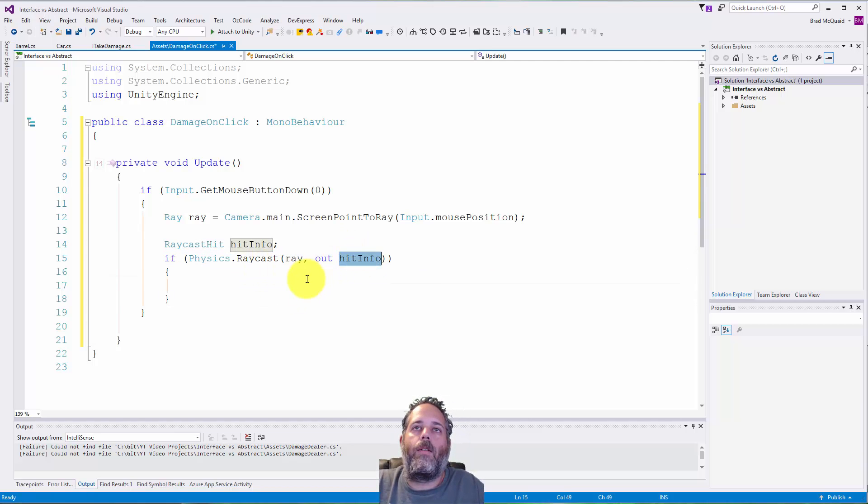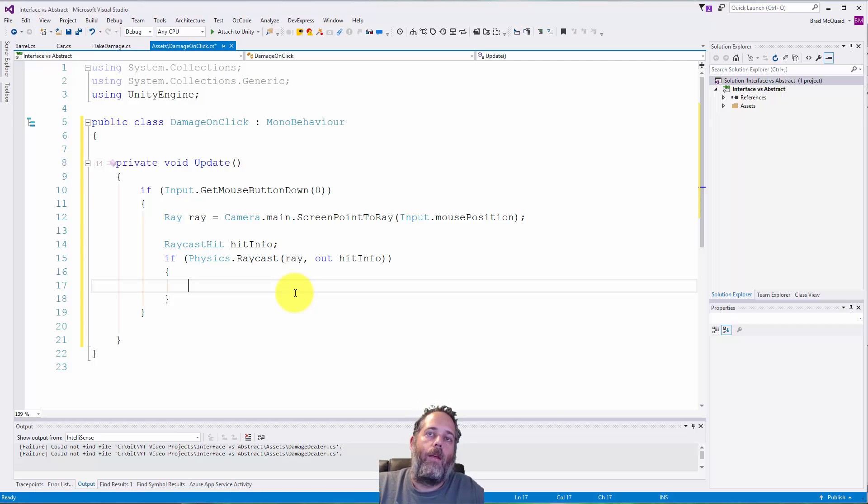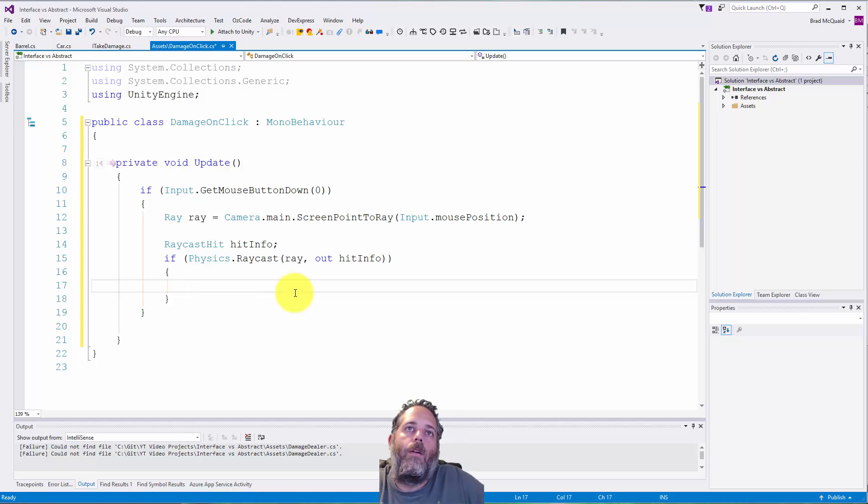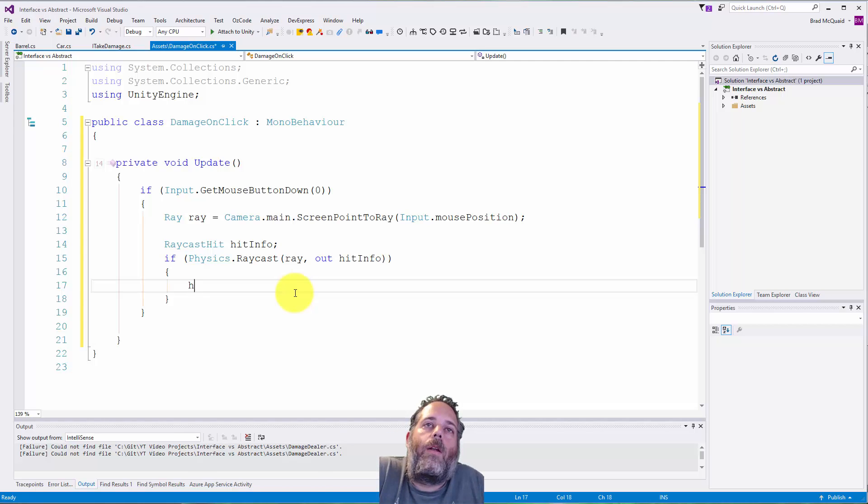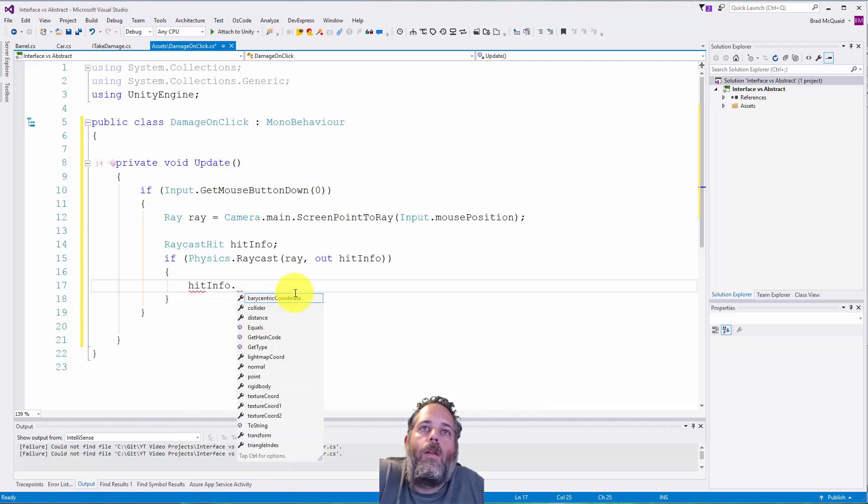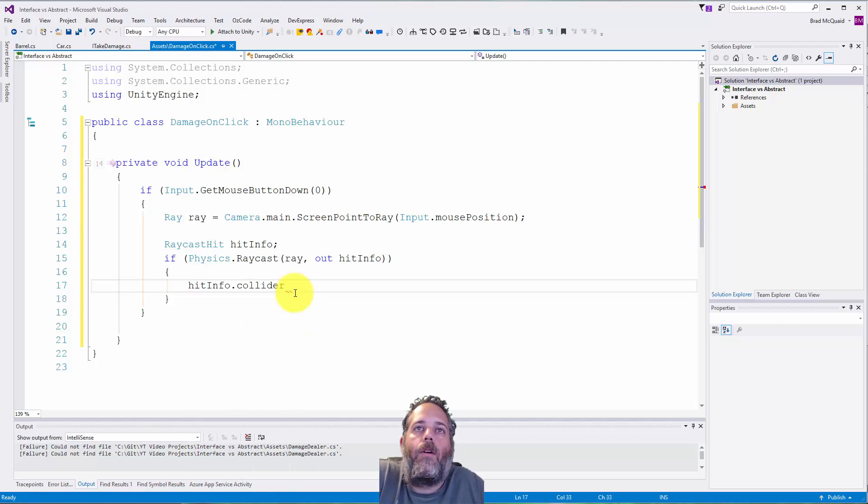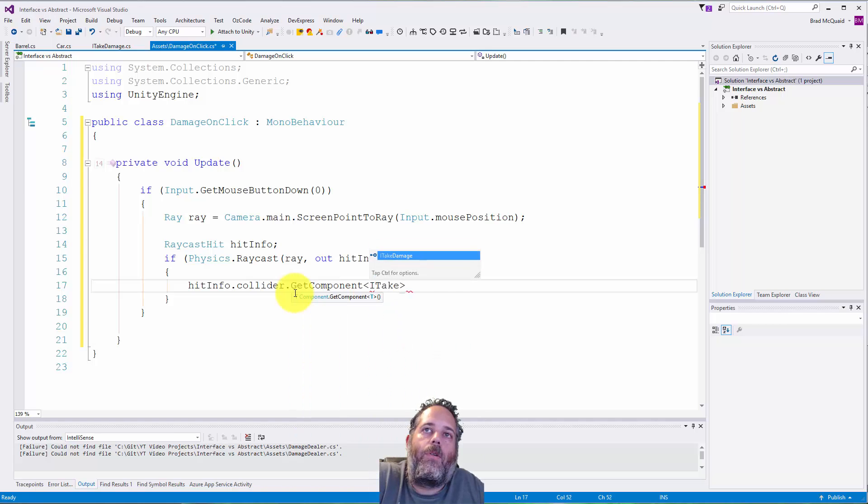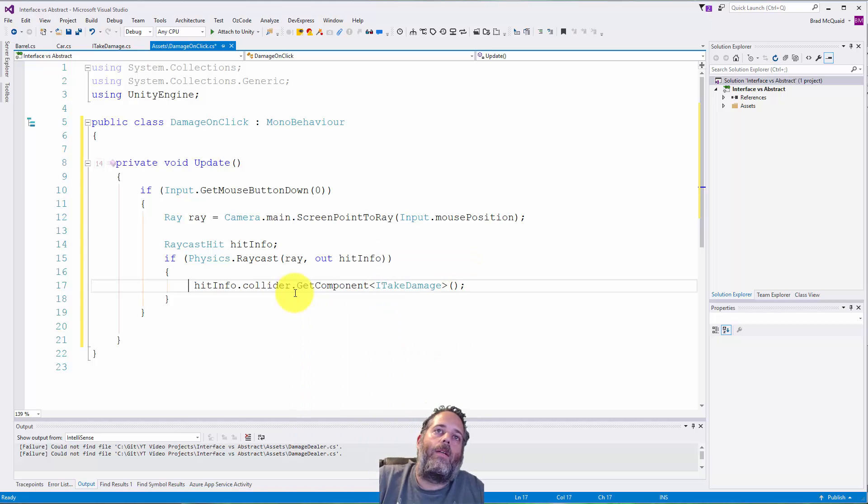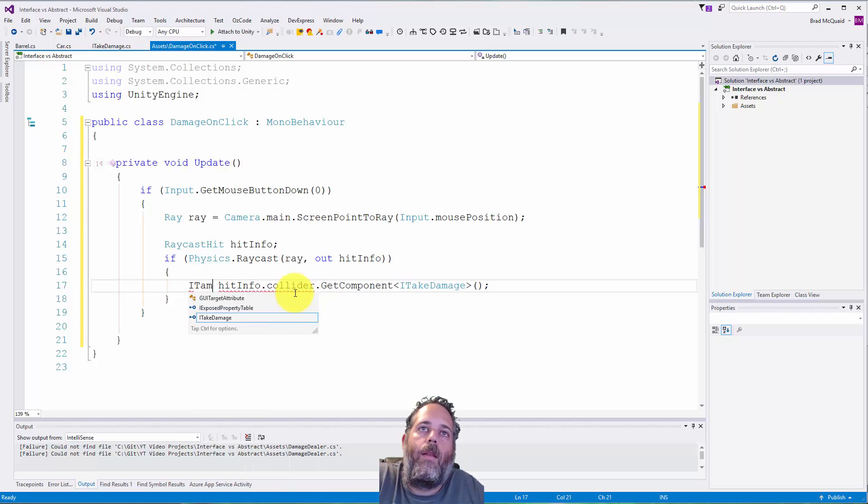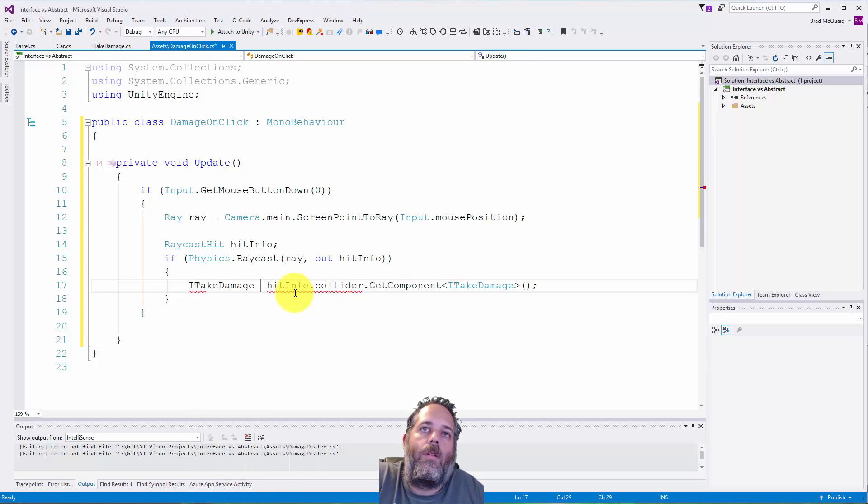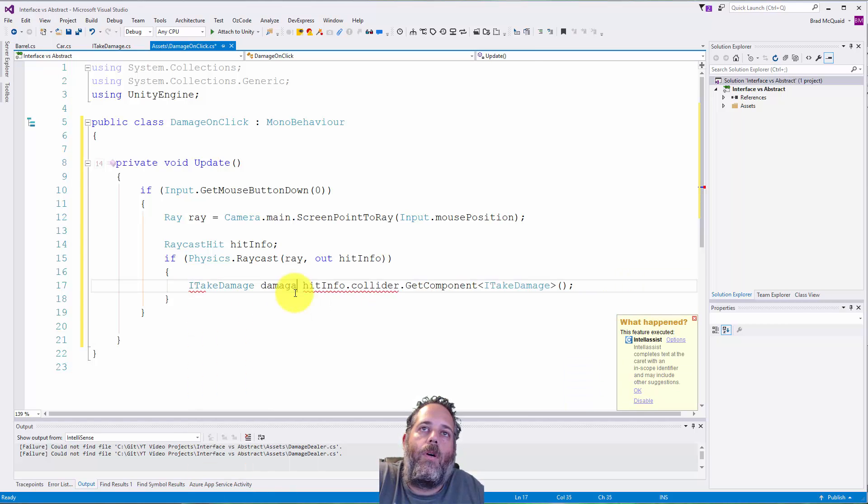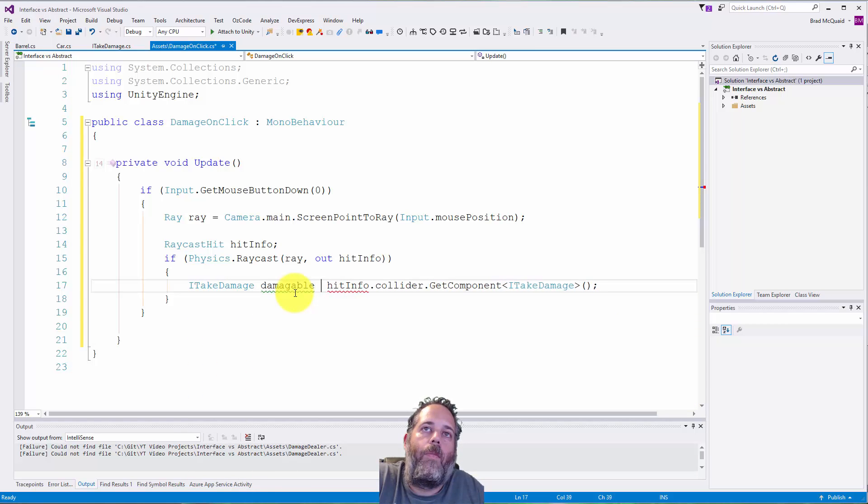Then what we're going to do is we're going to look at the hitInfo.collider and we're going to call GetComponent ITakeDamage. So we'll call this ITakeDamage damageable equals that. Here, anything we click on we're going to check to see if it has an ITakeDamage component.